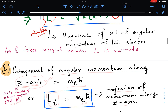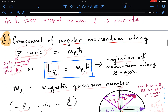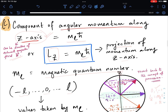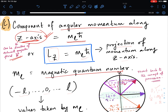Now we will see the projection of the angular momentum along a particular direction, usually defined as the z-axis. The z-axis can also be the direction of an applied external magnetic field. The component of the angular momentum along this z-axis is given by ml times h-cross, where ml is the magnetic quantum number. So the z-component of the orbital angular momentum is ml·h-cross.